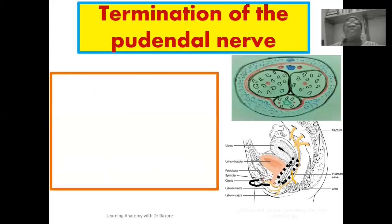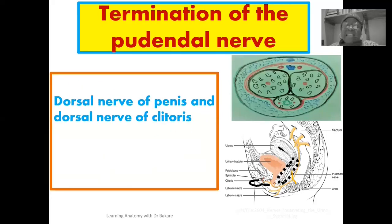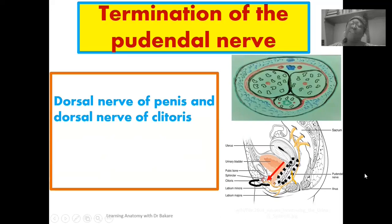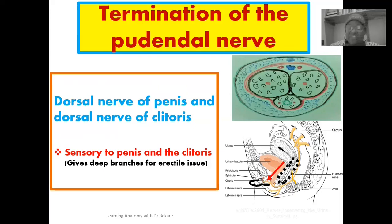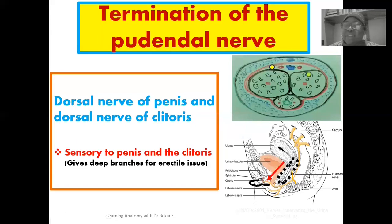Finally, the pudendal nerve terminates as the dorsal nerve of the penis or the dorsal nerve of the clitoris, highlighted here in red. After giving off the inferior rectal nerve and the perineal nerve, it terminates as the dorsal nerve of the penis or clitoris depending on sex. This supplies sensory innervations to the skin of the penis, the glans penis, and the clitoris. It also gives deep branches to supply the erectile tissue in males, as shown here with the dorsal nerve highlighted in yellow supplying both the skin and the erectile tissue.